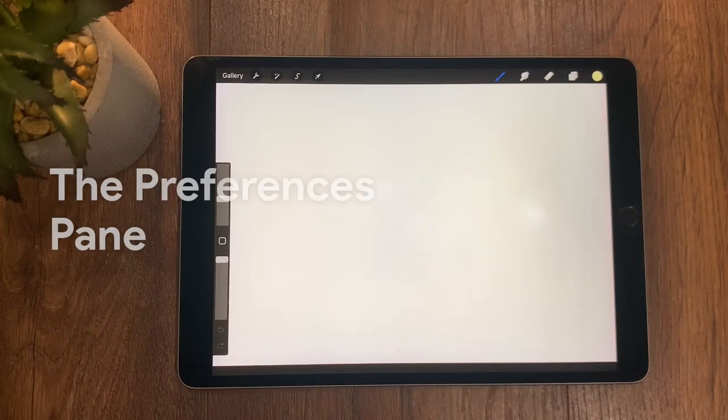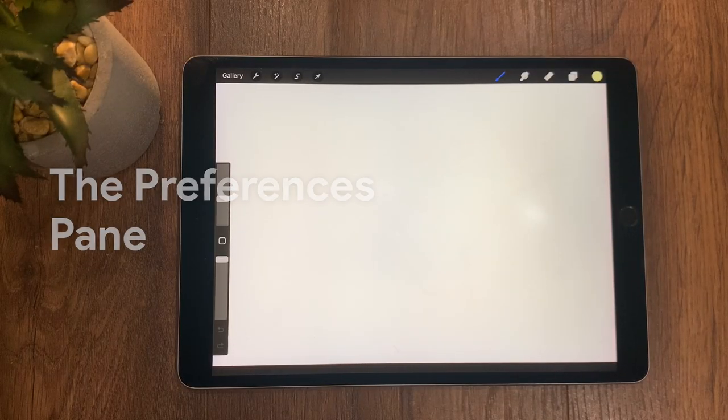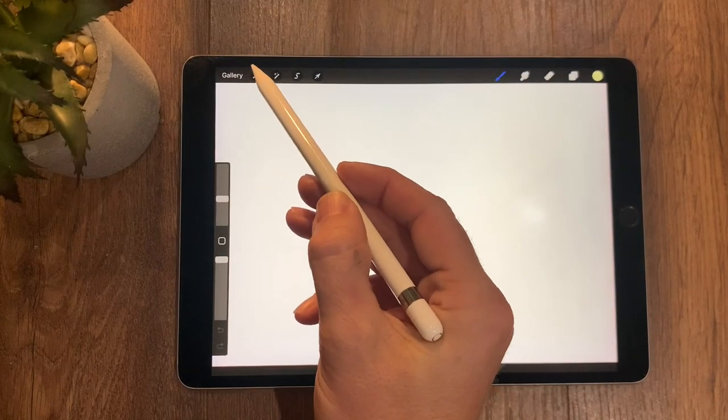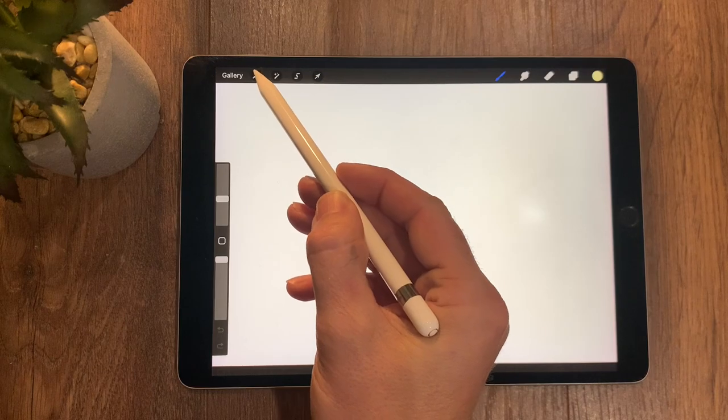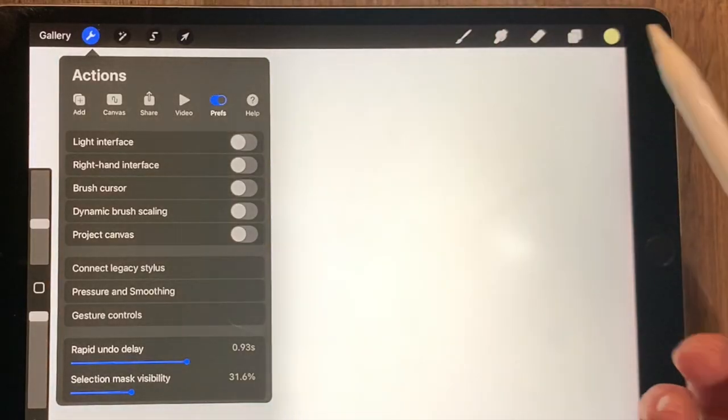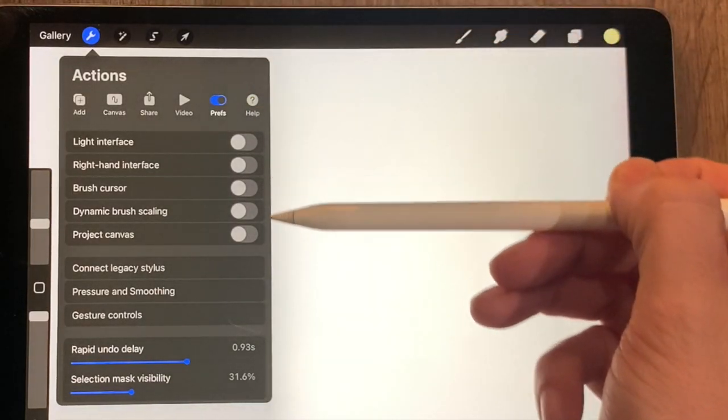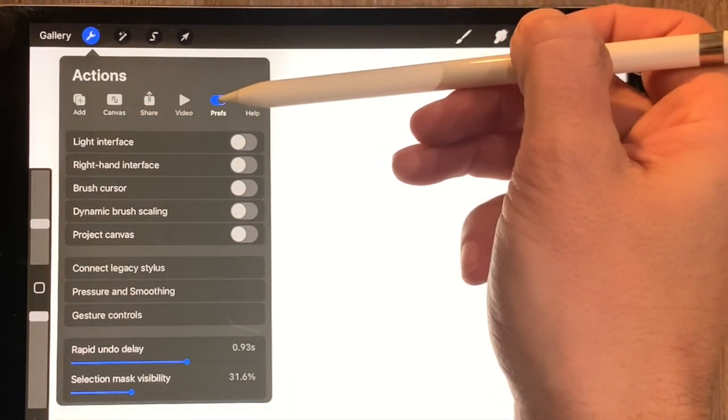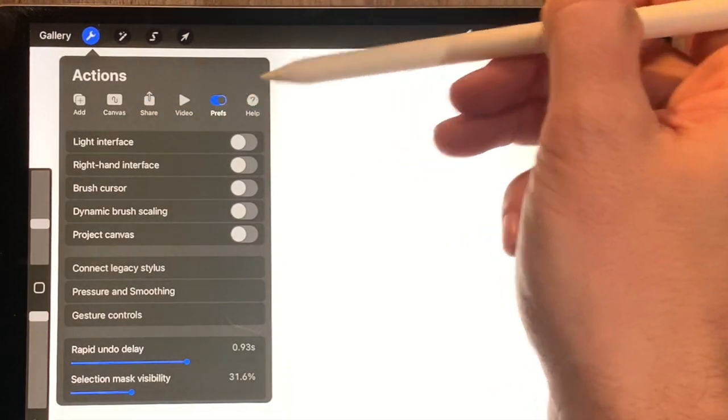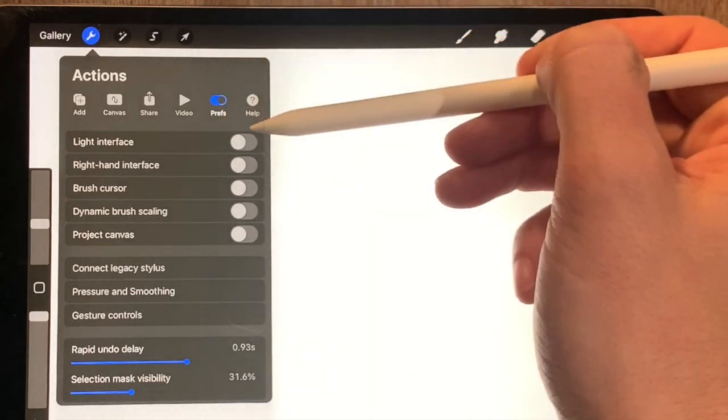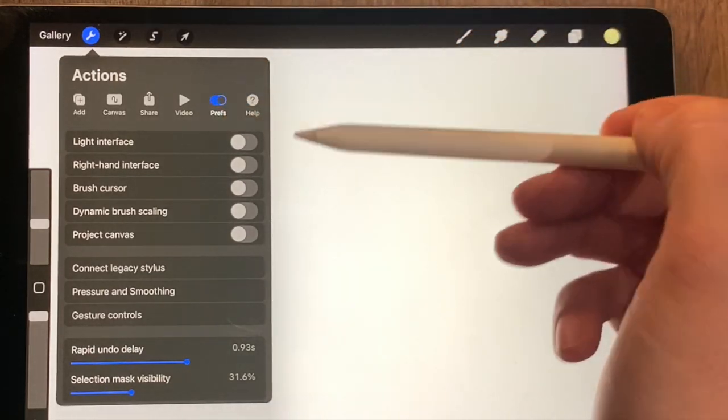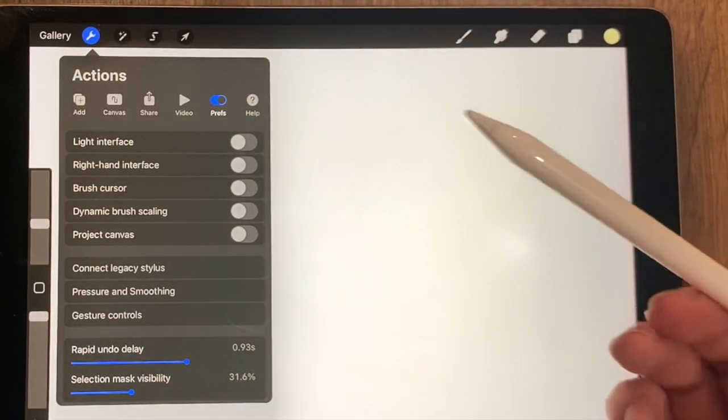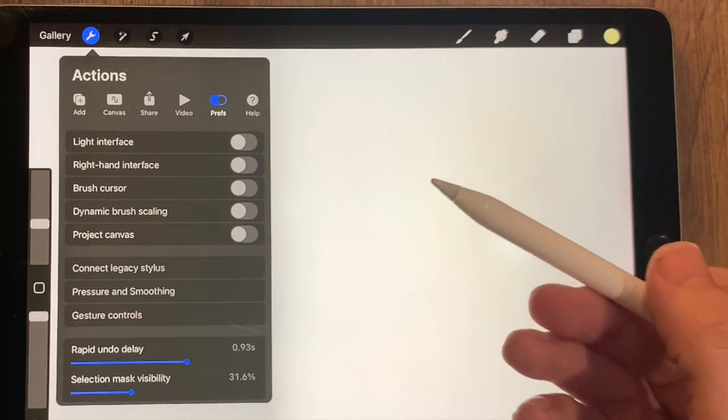The next place you want to go to before you really start any drawing is go into the spanner tool up here, which is also the actions. And you want to go and check out all the preferences that you've got here by just going over the preferences. This is the next port of call. Preferences have switches in here that are very important because it'll make a big difference to your drawing within the app itself.